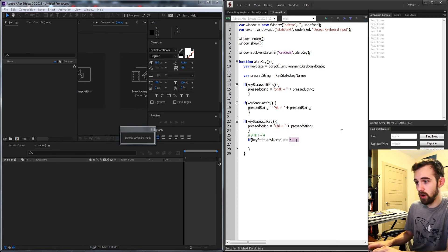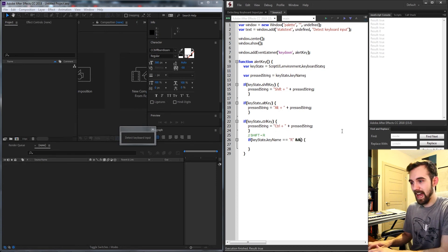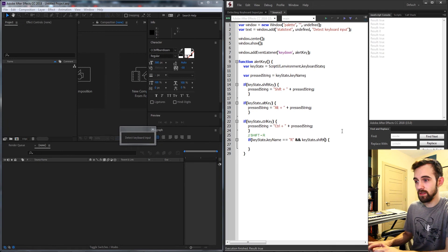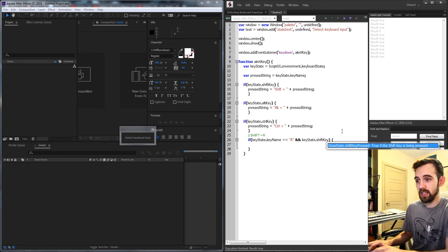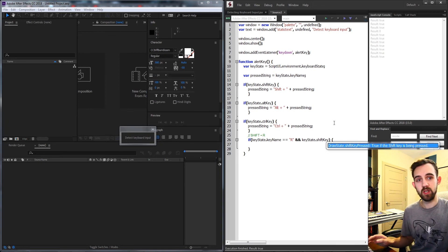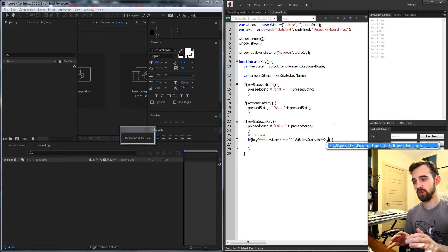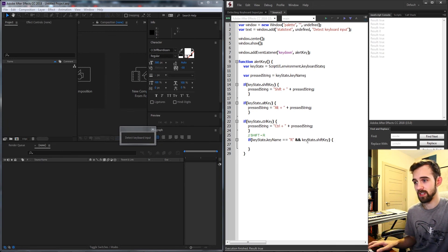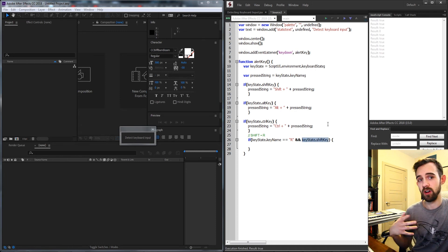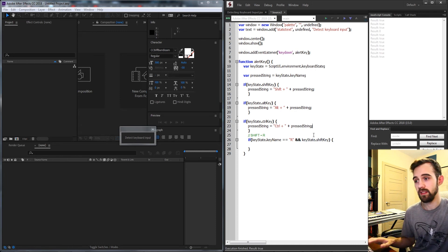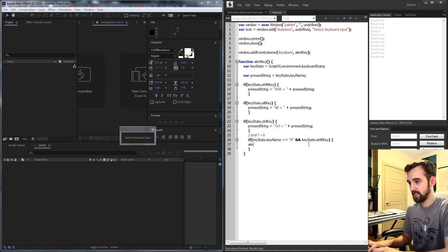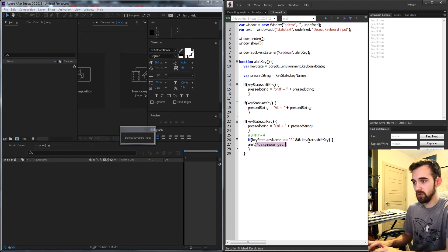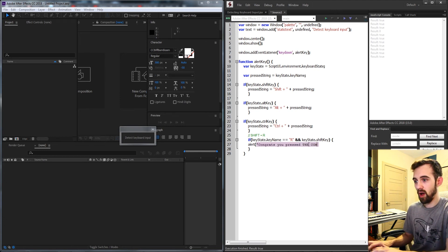That's going to be our key to alert something inside of our script. So the way we check if those two keys specifically are being checked is we're going to say if our keystate dot key name is equal to R and our keystate dot shift key is valid. We don't need to put is equal to true or does not equal null. We can just say does this return a value that's not undefined then the logic is true.